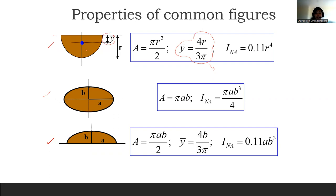You can derive a y-distance by referring it to the bottom part of the shape — you'd still call it y-bar. Even if it's not r/3π, you still have to derive the equation using the transfer formula to relocate the reference.